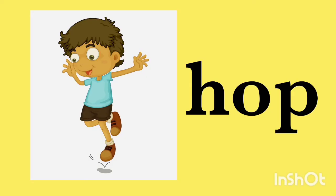Now let's learn OP sound words. The first word is hop. H-O-P, hop. I can hop. Yay!